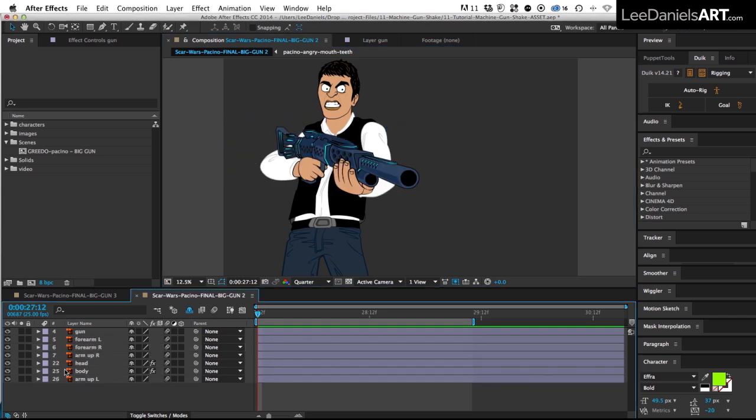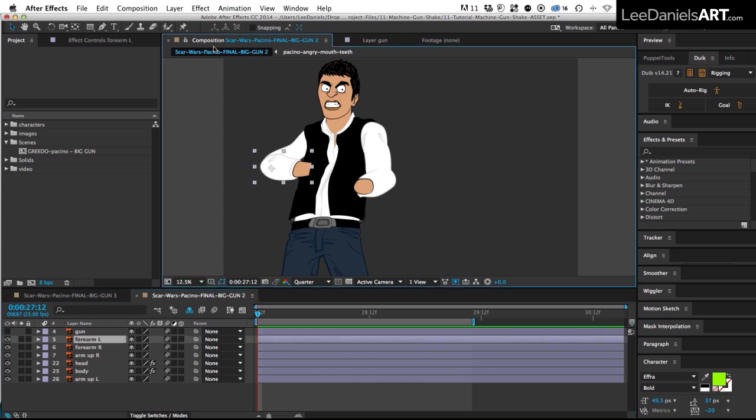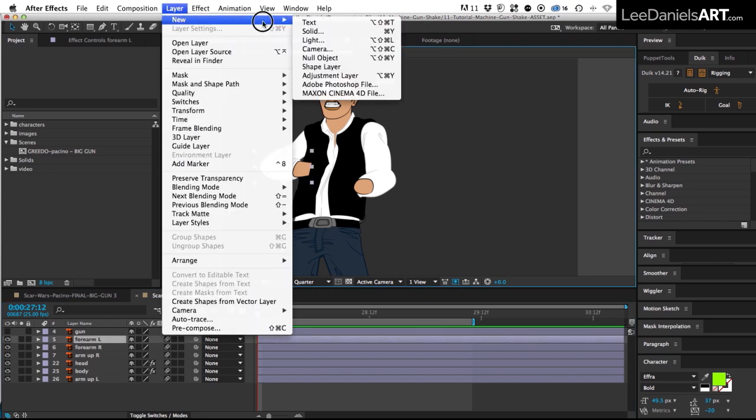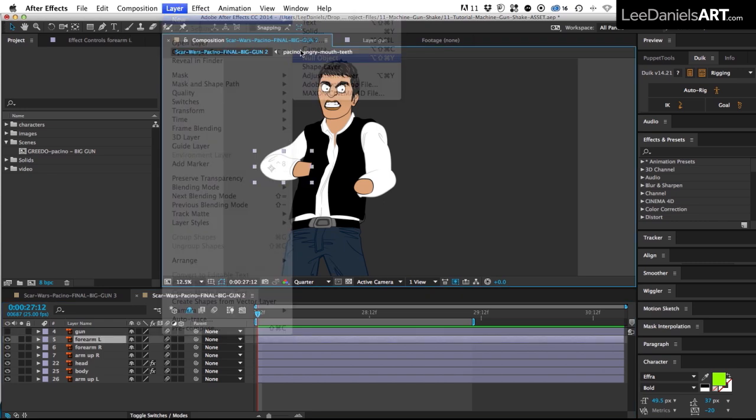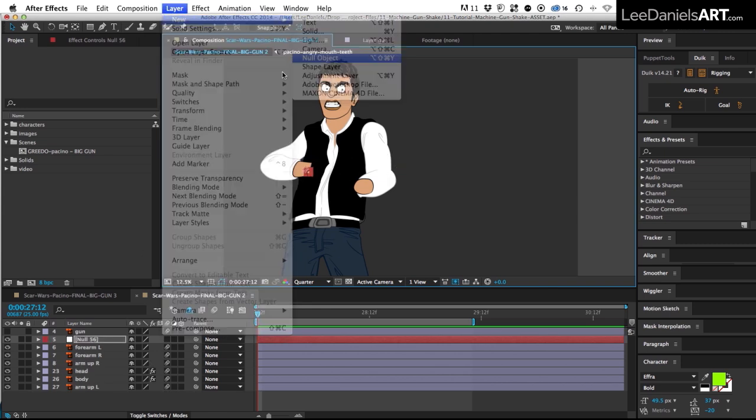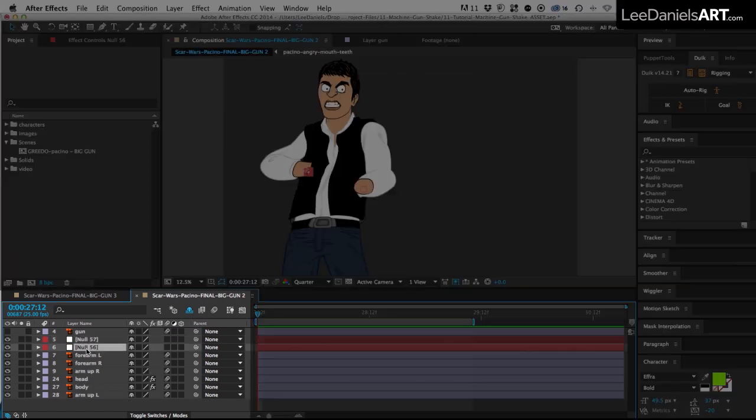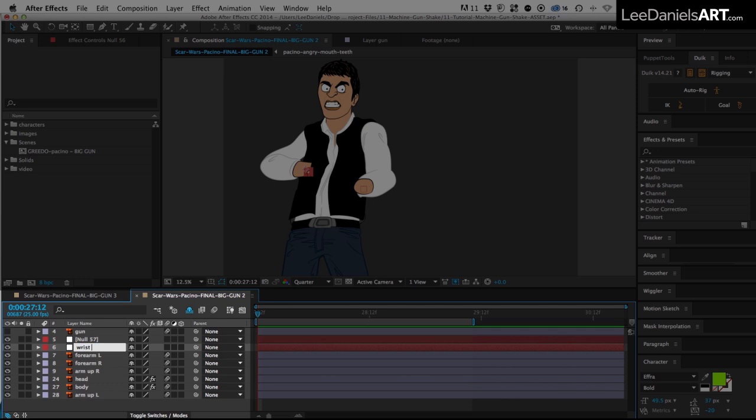First of all I'll just shine the gun artwork and then create two null objects, one for each wrist. I'm going to call these wrist left and wrist right.